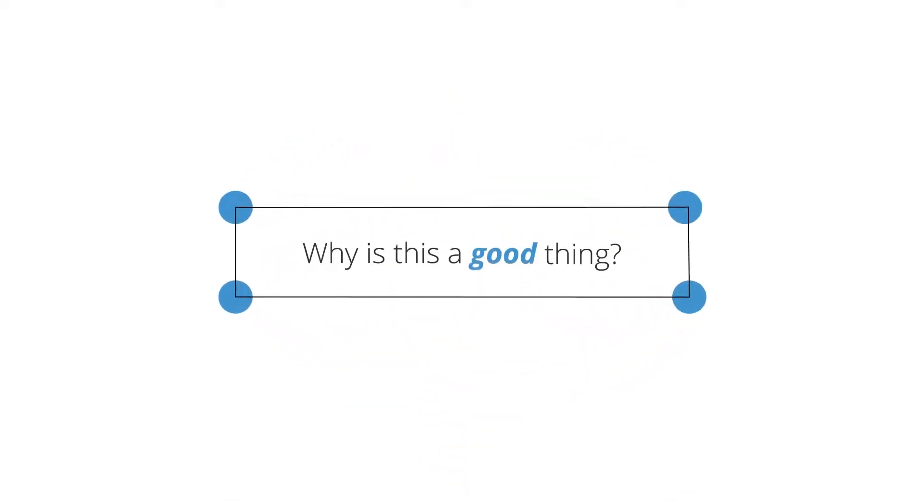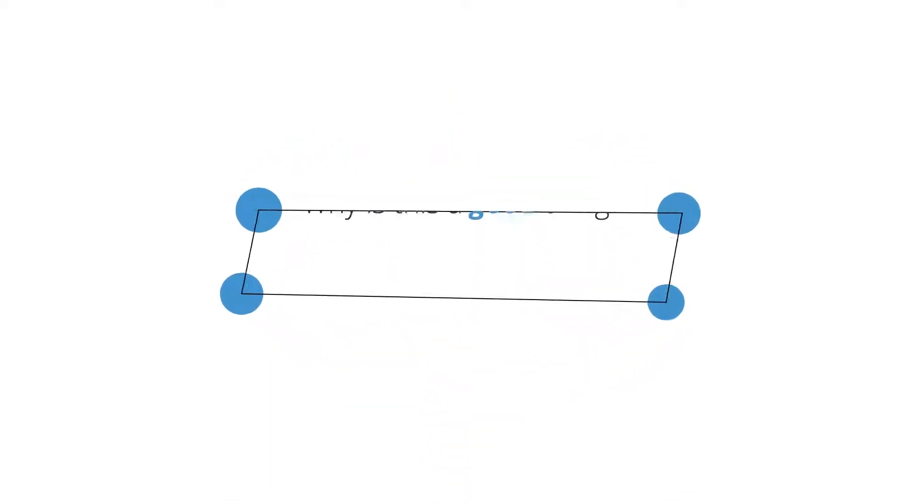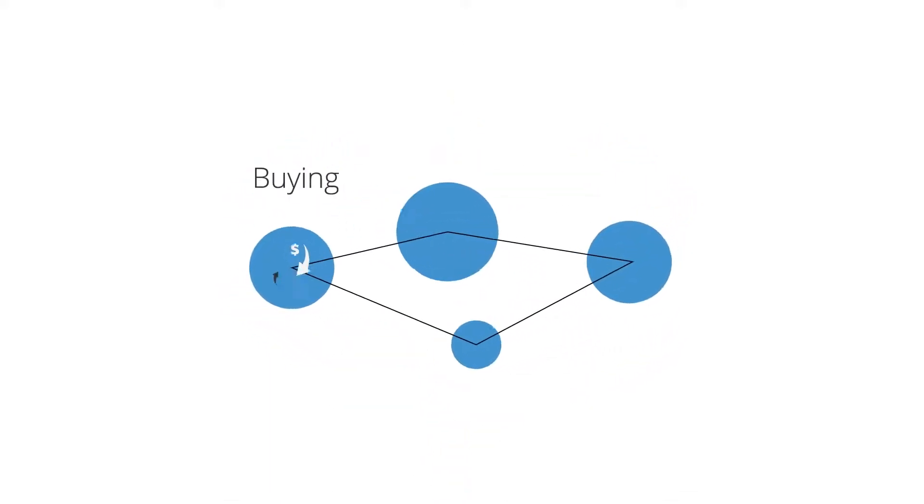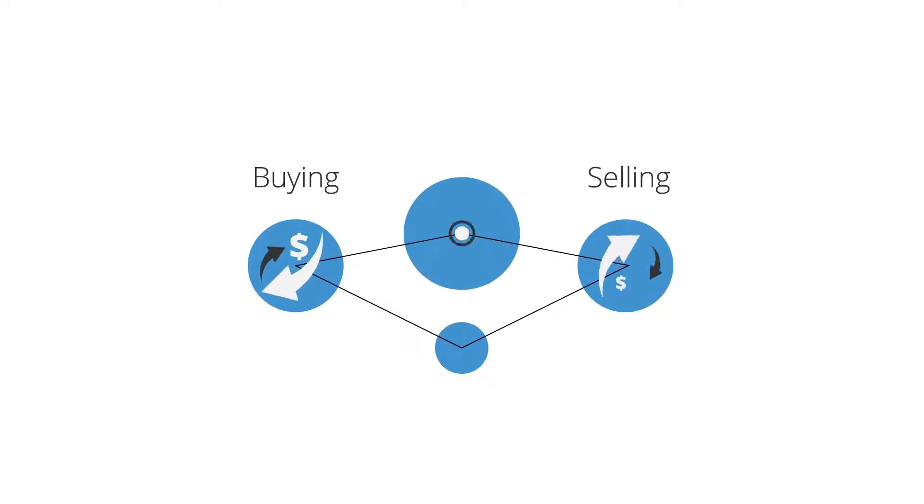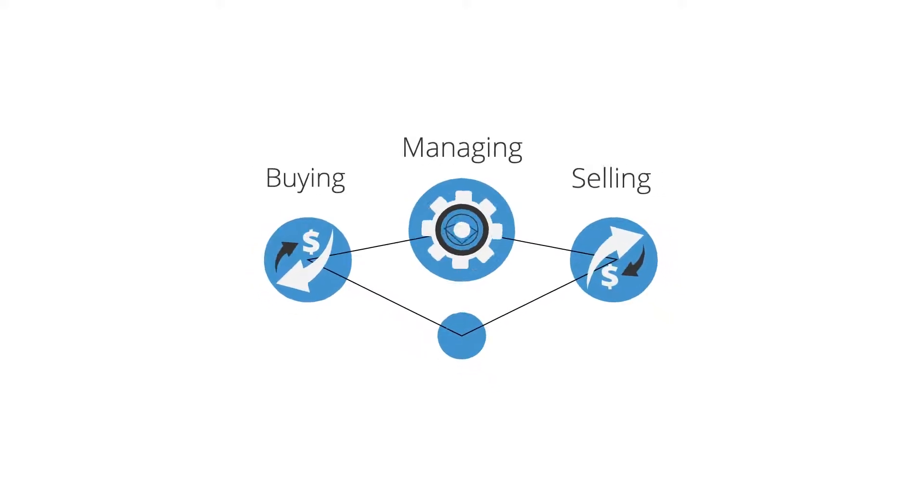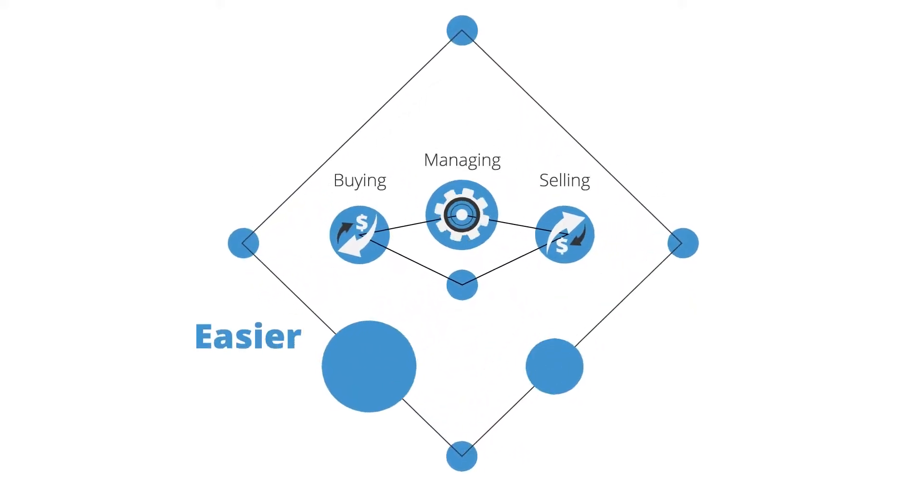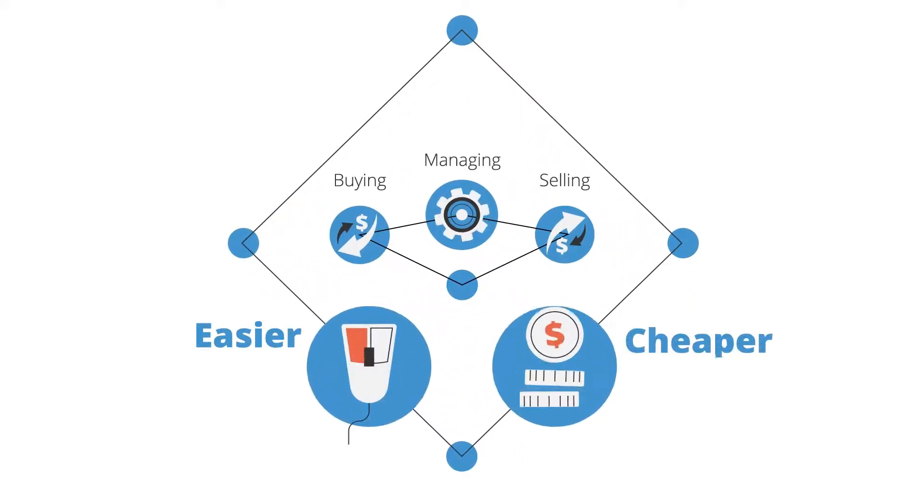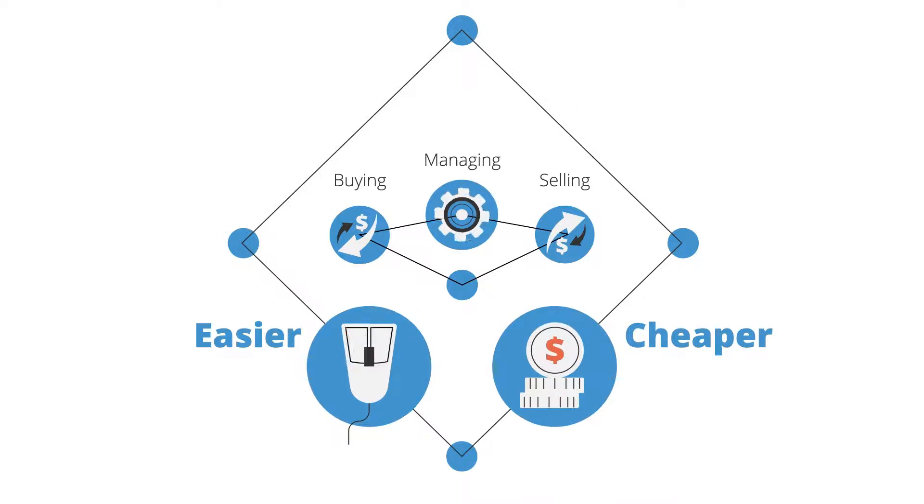Why is this a good thing? Because it makes buying, selling and managing investments a whole lot easier – and a whole lot cheaper.